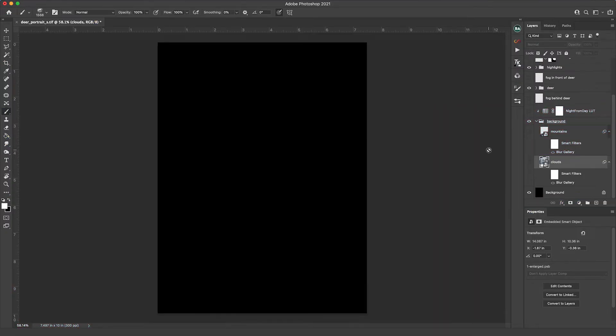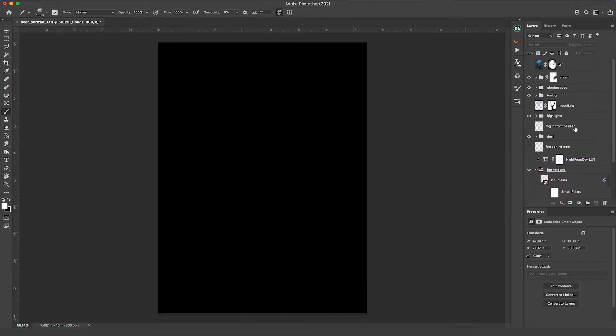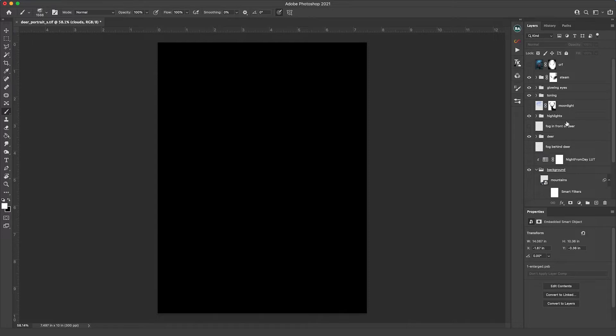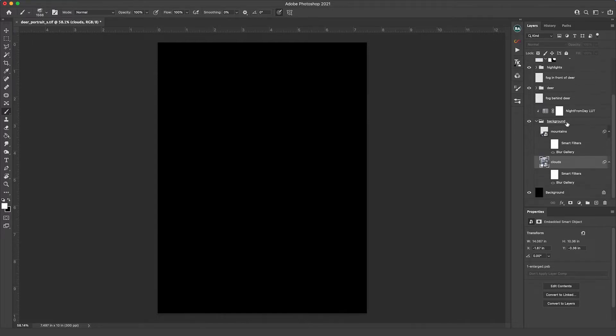Okay here we are inside of Photoshop. You can see over here in the layers panel all the layers I used to create this image. It looks like a lot but we're going to go through each one one by one but it's really not that bad. There's nothing too complicated in here so this shouldn't take too long.